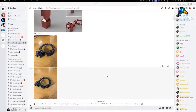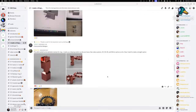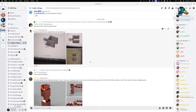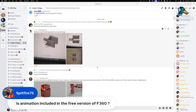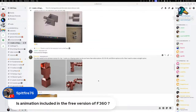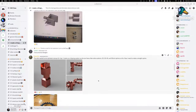Is animation included in the free version of Fusion? Yes — and fun fact: it's no longer Fusion 360, it is now Autodesk Fusion. I'm 95% positive animation is included. We go over it in chapter 11 of the course and at the end of the book. It's the last thing we cover.